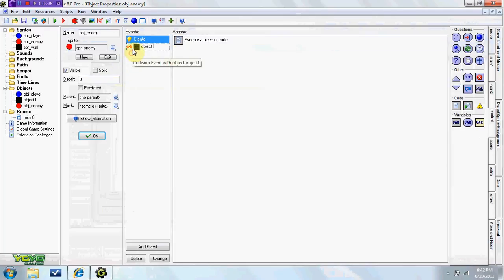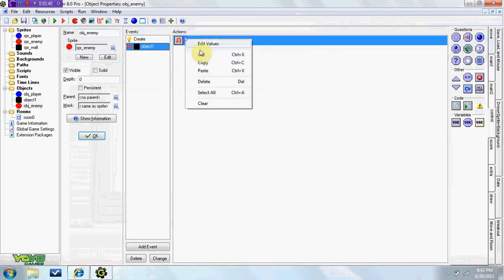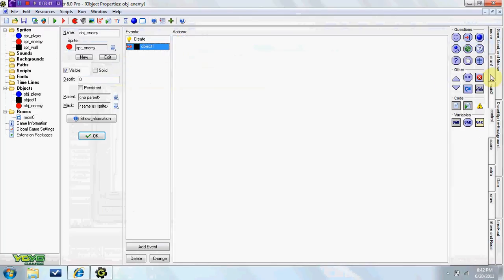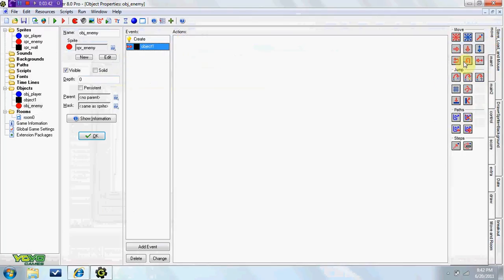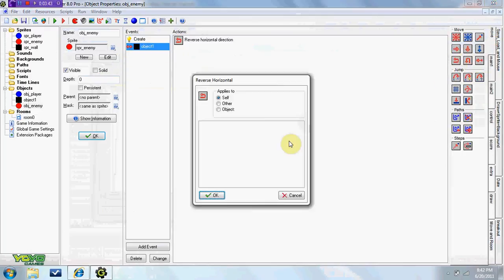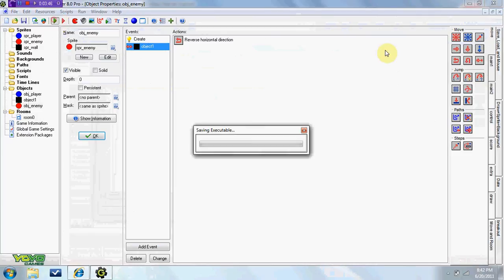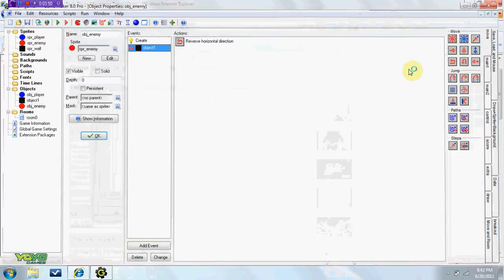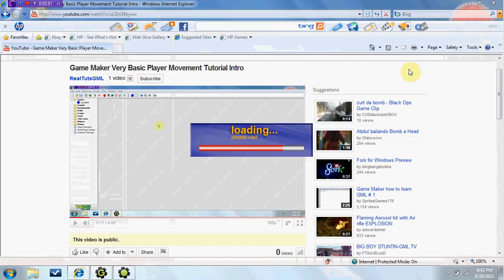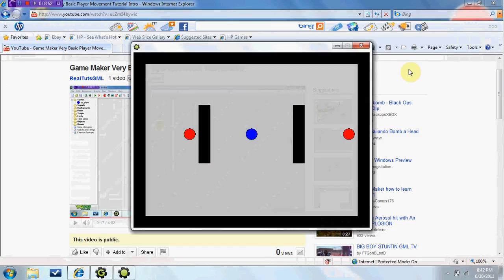And when they hit the wall, they go horizontal. So, see, now they go horizontal.